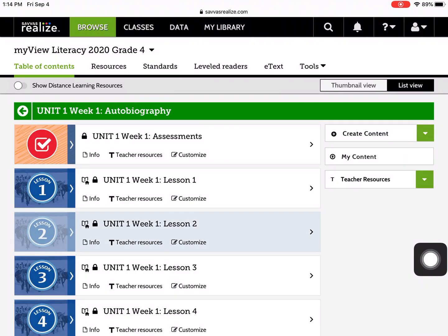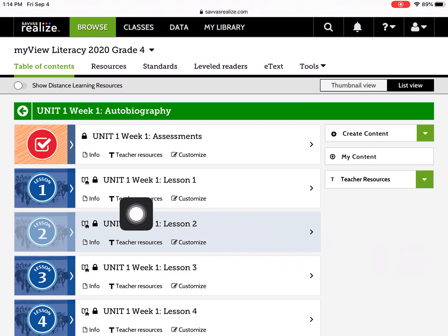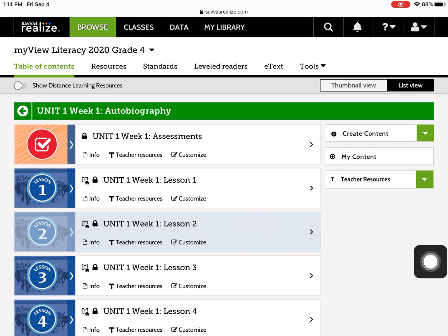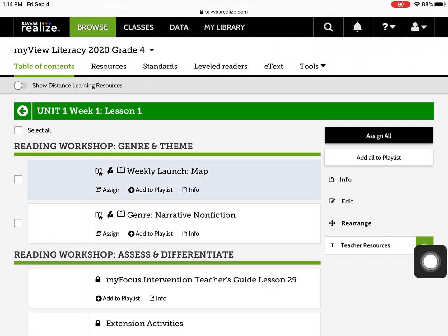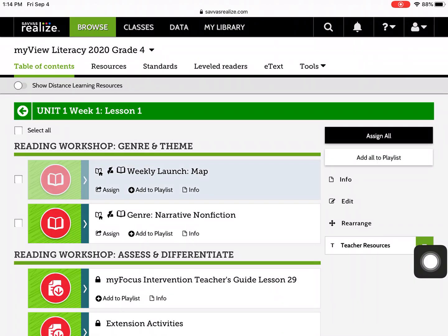At this point, it's broken down into the Lessons. Let's go into Lesson 1. Here are the different pieces that you can assign.